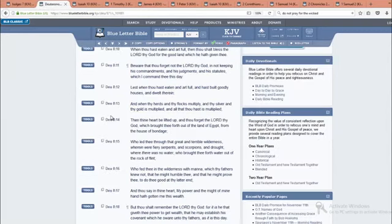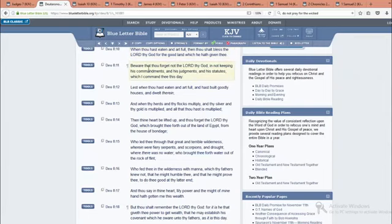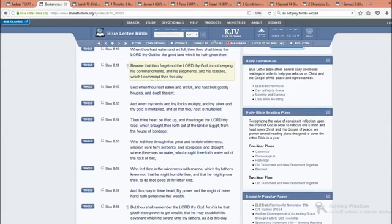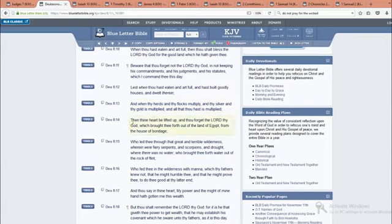This is Deuteronomy chapter 8 verse 10. And when thou hast eaten and art full, then thou shalt bless Yehovah thy power for the good land which he giveth thee. Beware that thou forget not Yehovah thy power, and not keeping his commandments and his judgments and statutes which I command thee this day. Lest when thou hast eaten and art full, and hast built goodly houses, and dwelt therein, and when thy herds and the flocks multiply, and thy silver and thy gold is multiplied, and all that thou hast is multiplied, then thine heart be lifted up, and thou forget Yehovah thy power which brought thee forth out of the land of Egypt from the house of bondage.